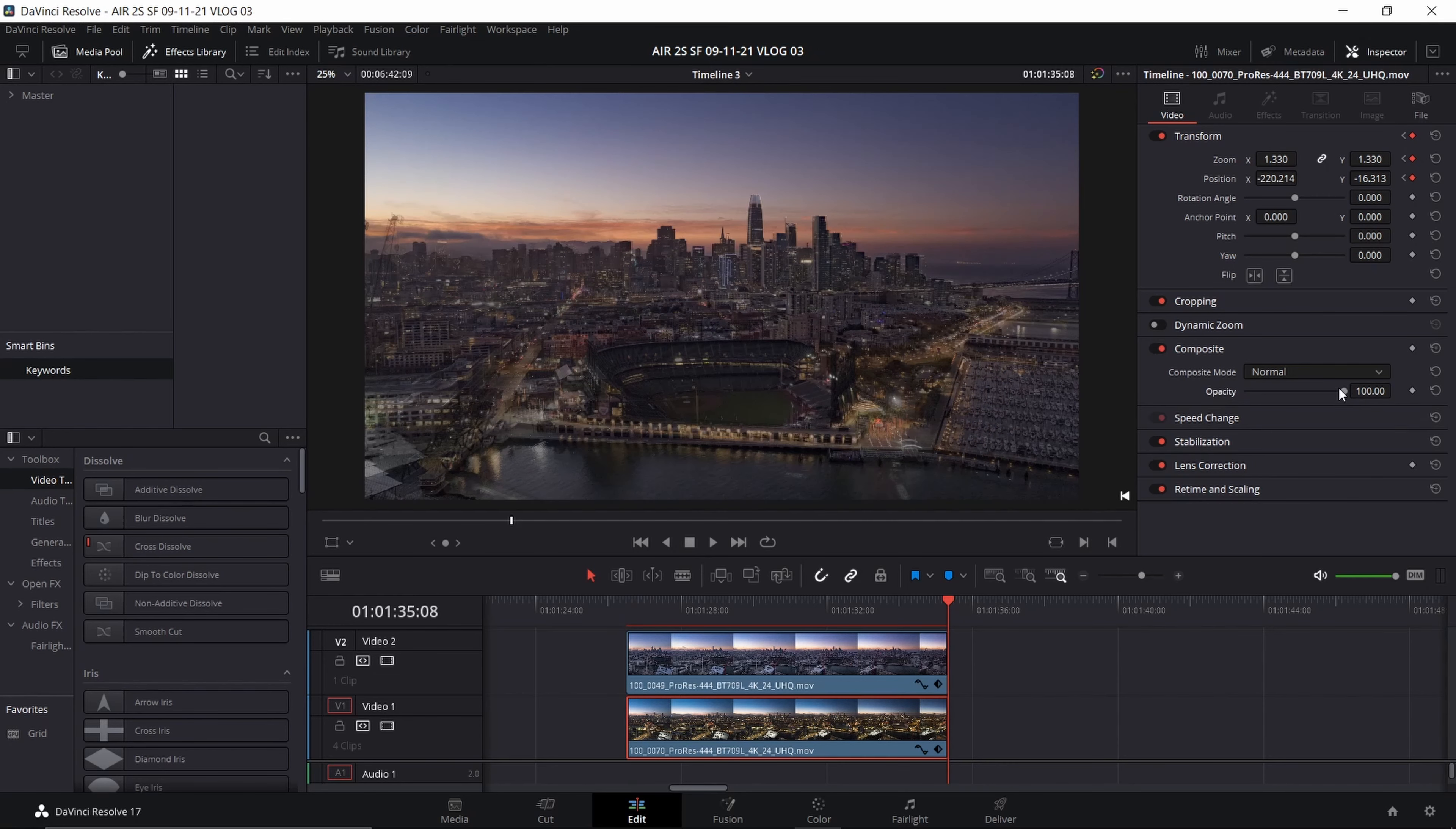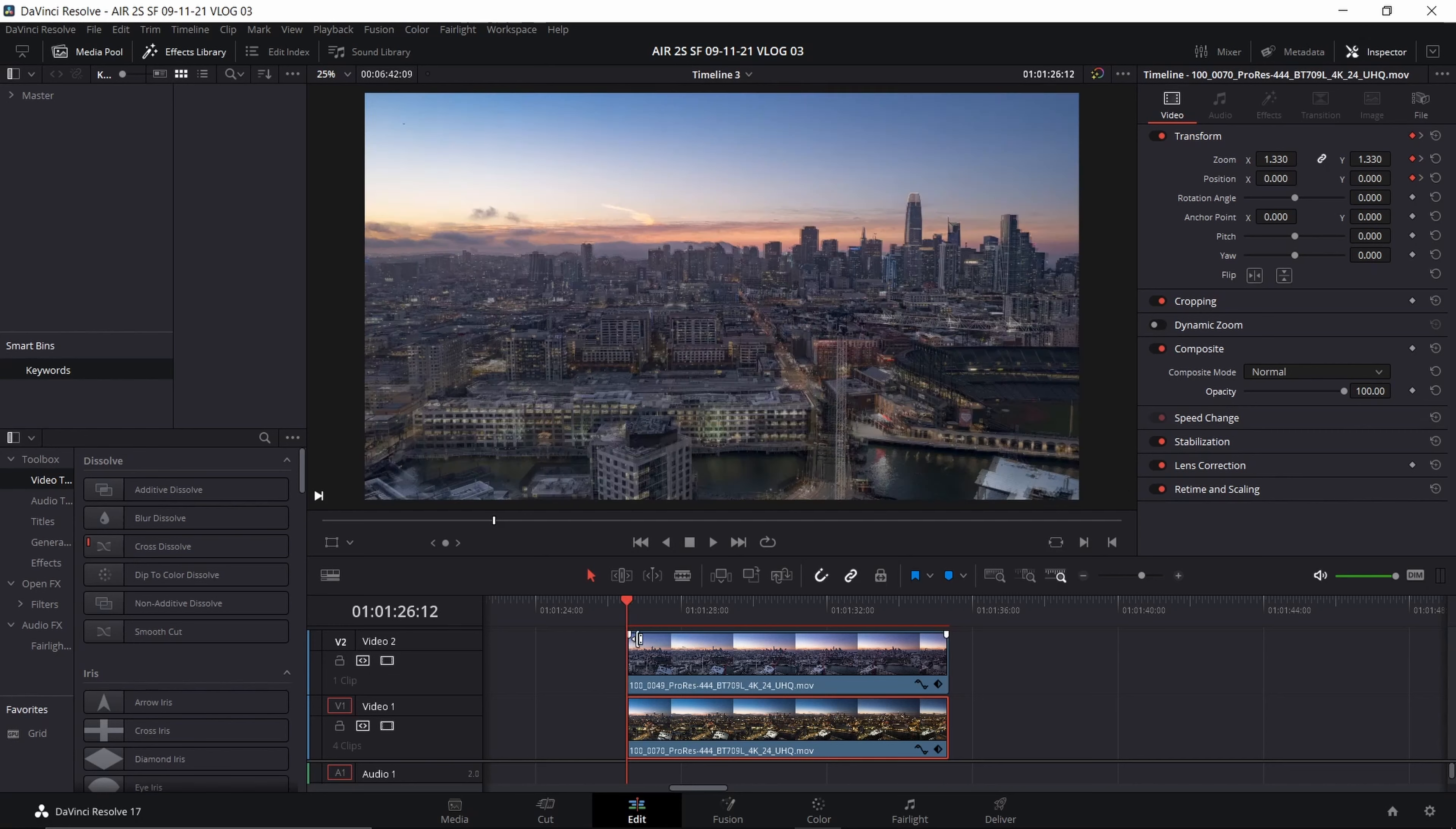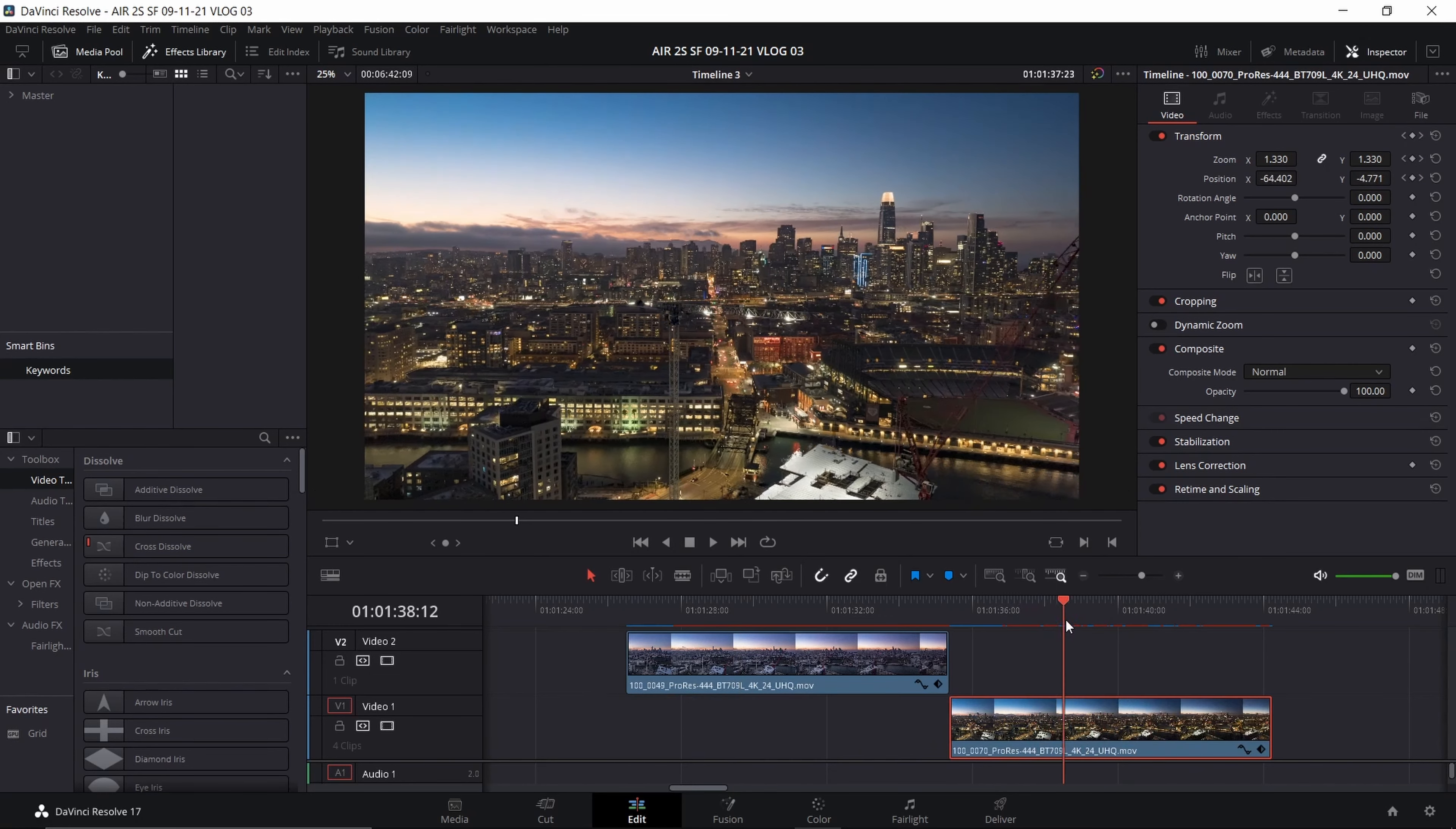When I adjust the opacity here at the end, you can now see that the end of the clip matches up. Now I should be able to add a nice dissolve in between the middle of these two clips.